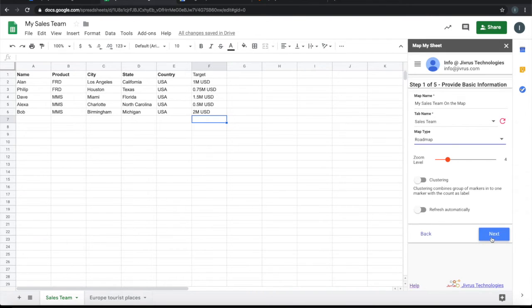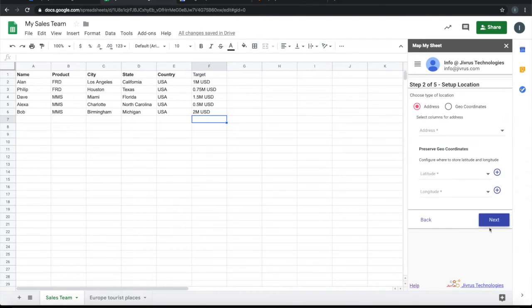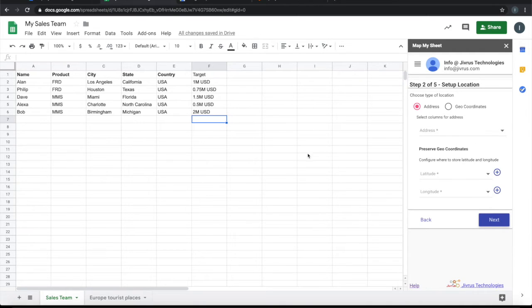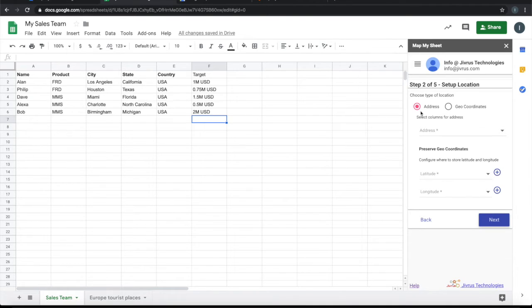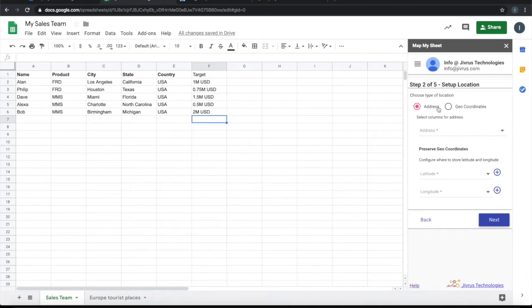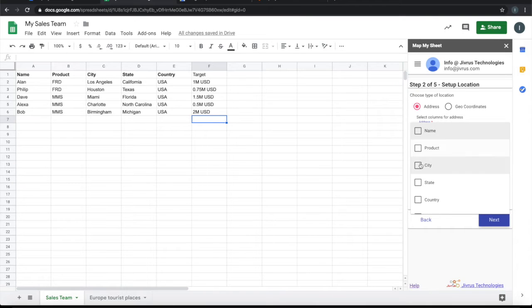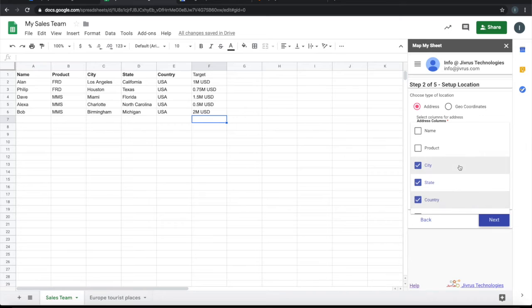Let's go into the next step. Here we need to set up the location. For location information, I have city, state, and country. This is address type because I don't have geo-coordinates like latitude and longitude. So let me choose those fields: city, state, and country to form the address.